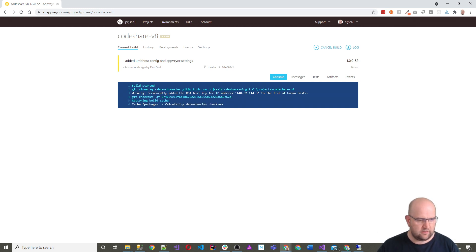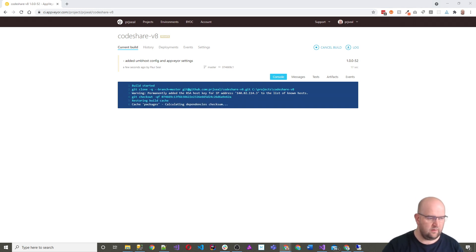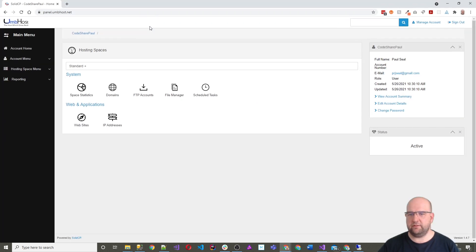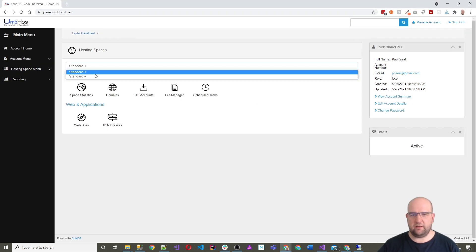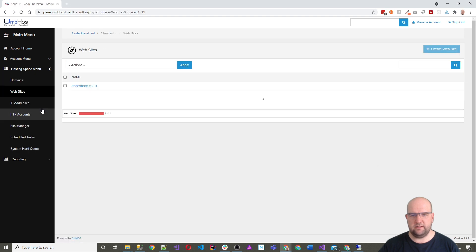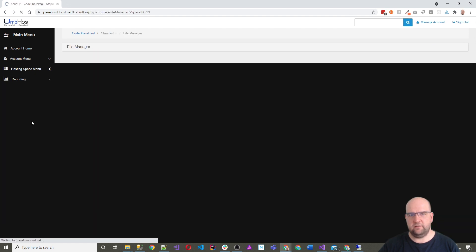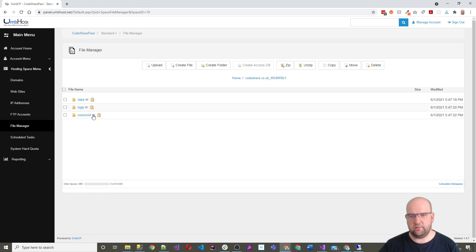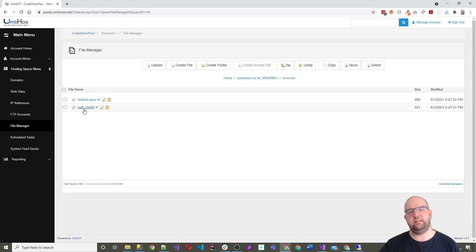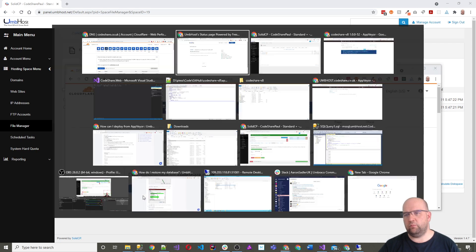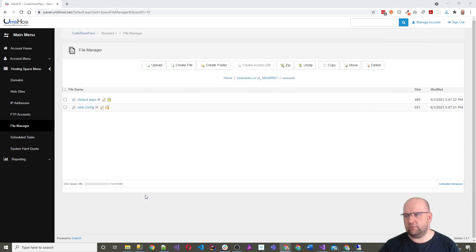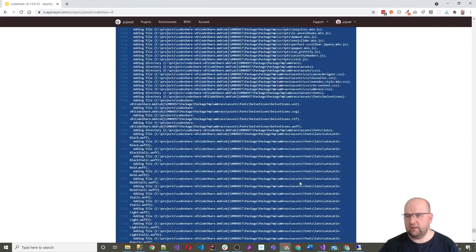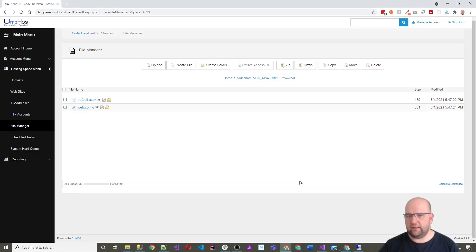One other thing we can do as well is log into the panel and just check the files before this happens. So if I go to that one and I go to websites and then file manager, at the moment what we can see is that there is only a default site in there. So while we wait for the logs, I can see that that's all happening there.